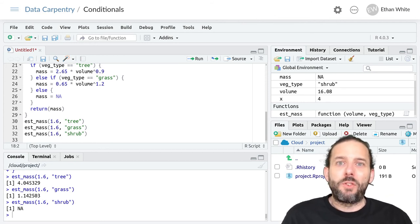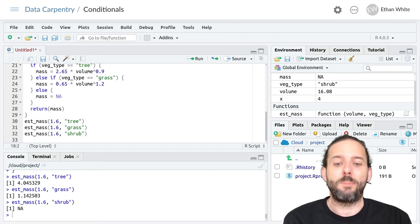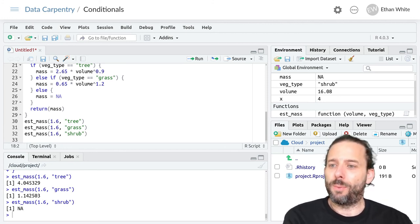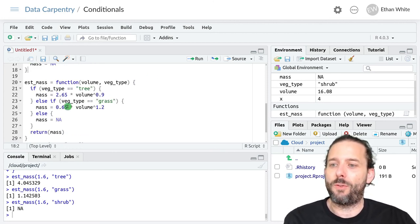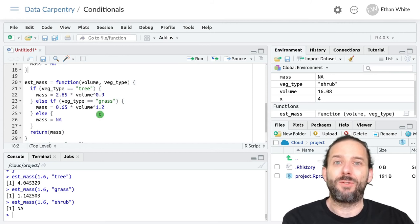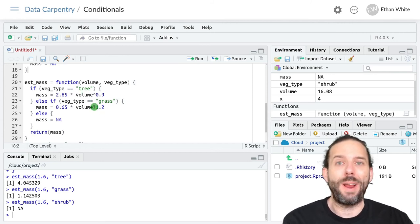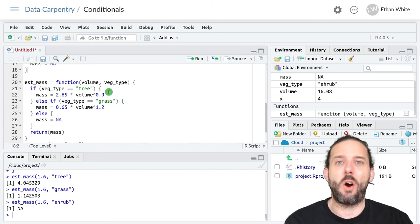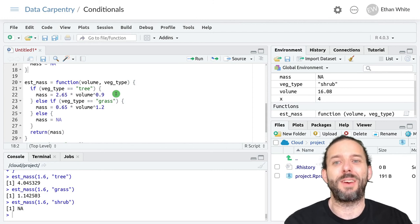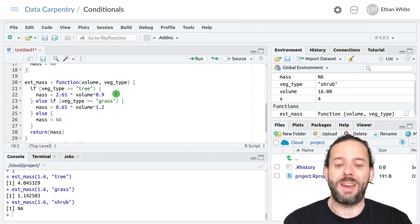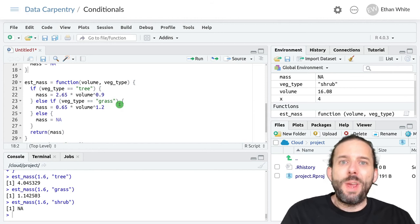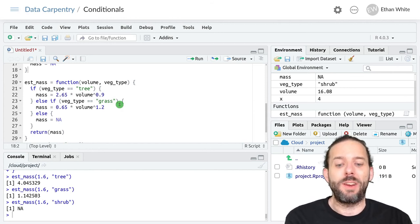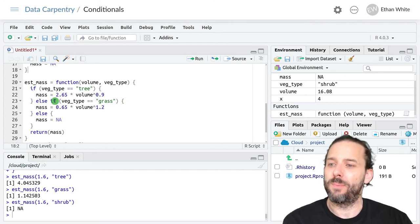But sometimes the logic that we need to control what our programs do is more complicated. And so for example, building on the work that we've been doing so far, what if we had different kinds of equations for different vegetation types depending on their ages? So old trees have a different equation than young trees. We can do that by nesting one conditional inside of another.